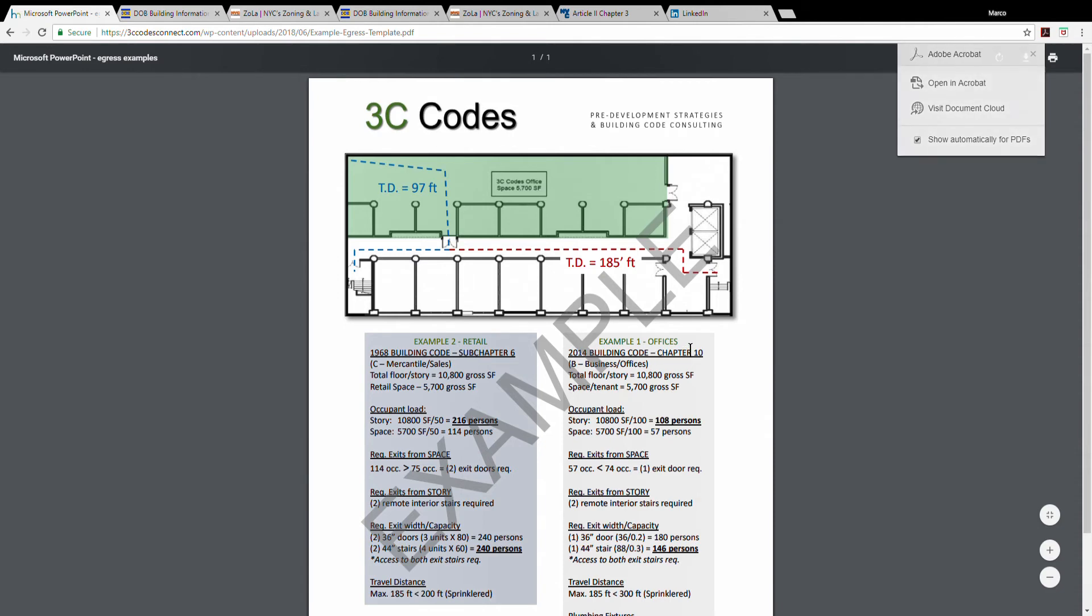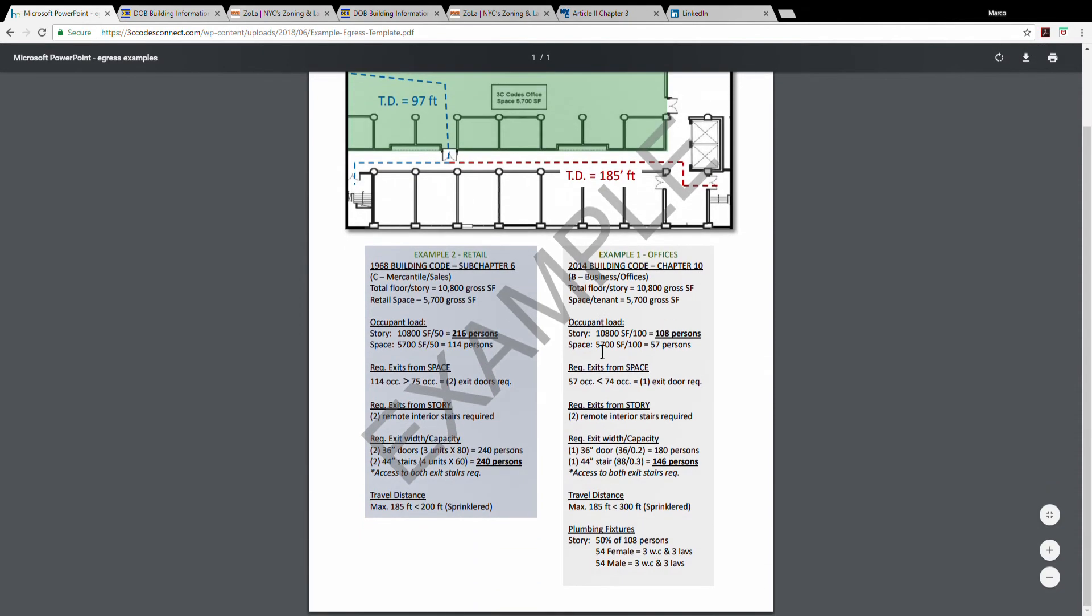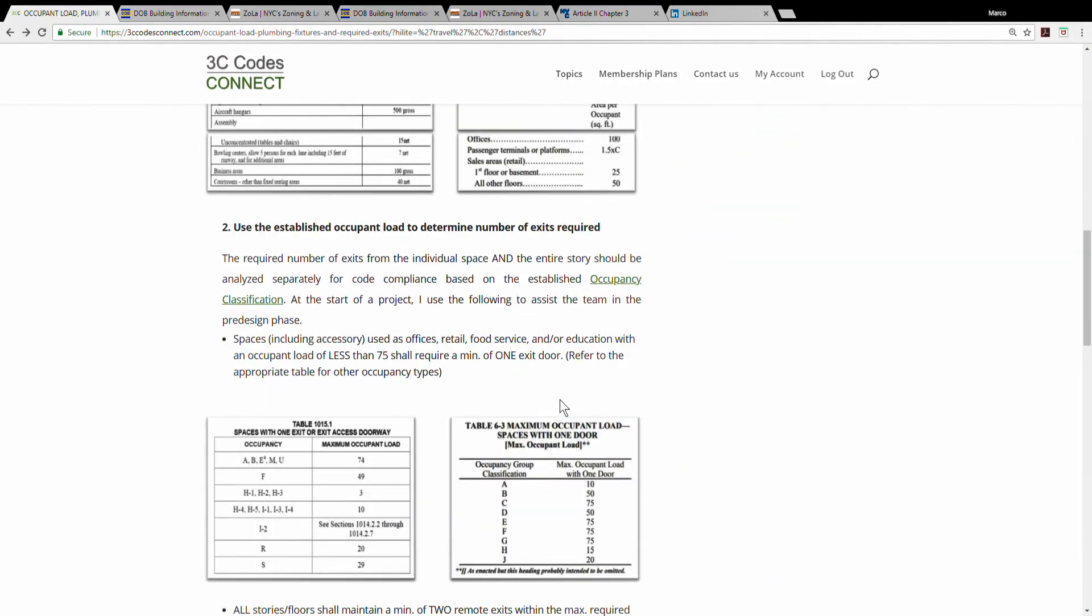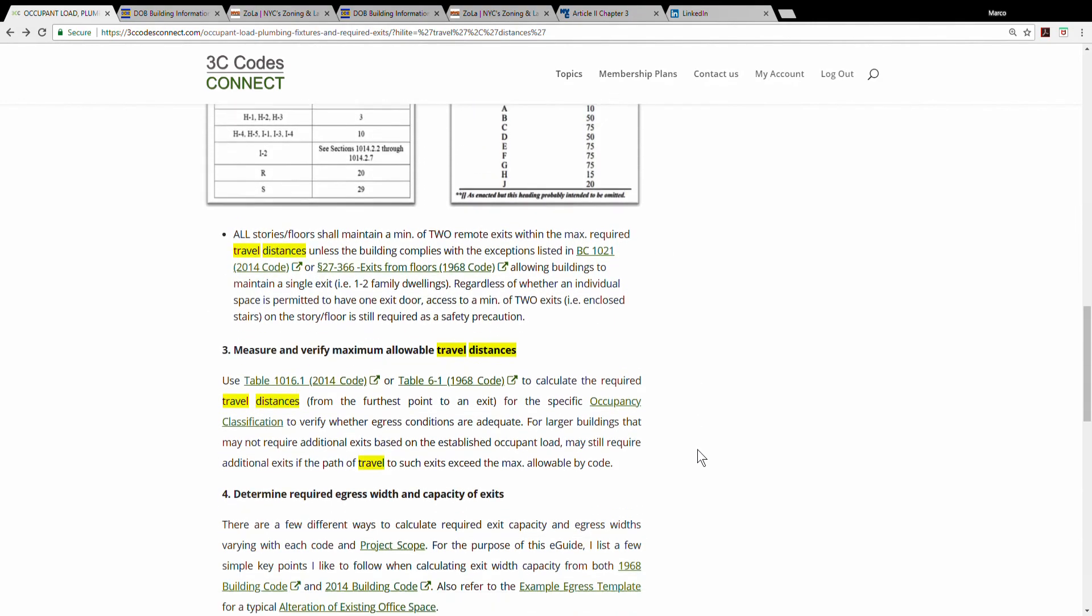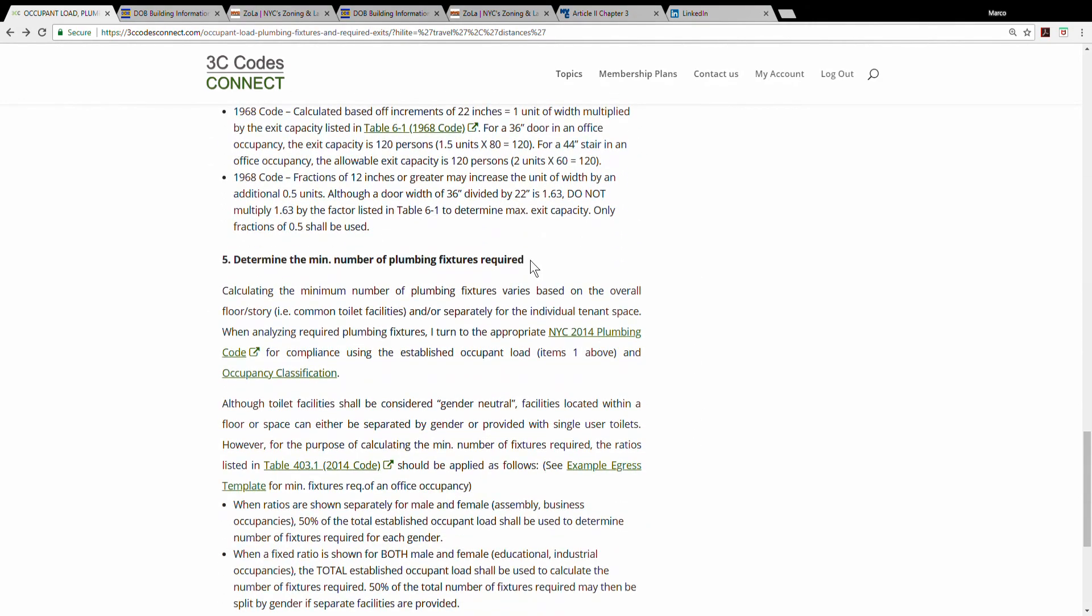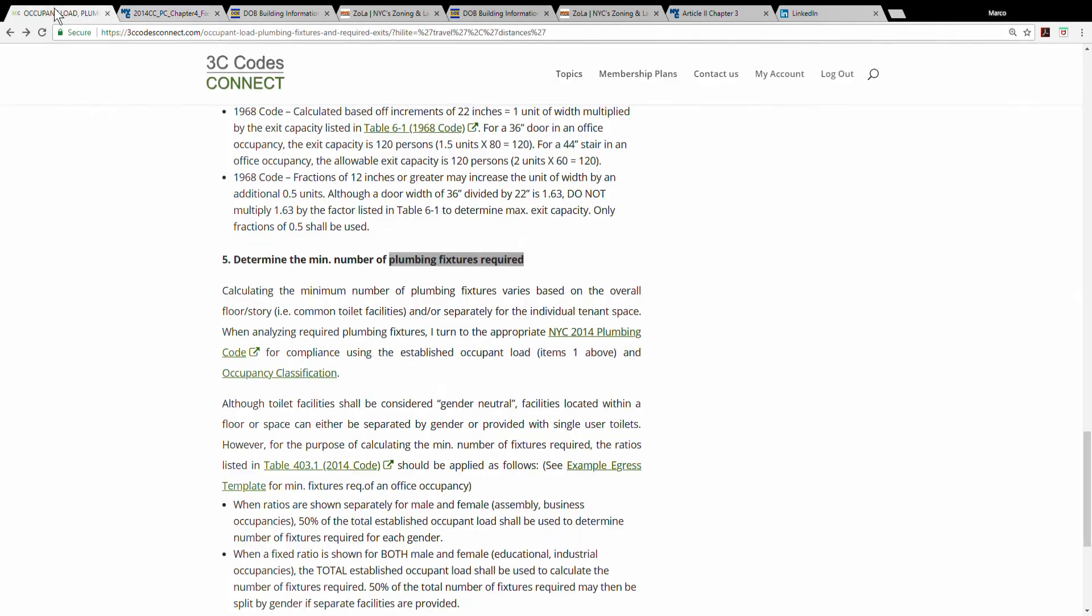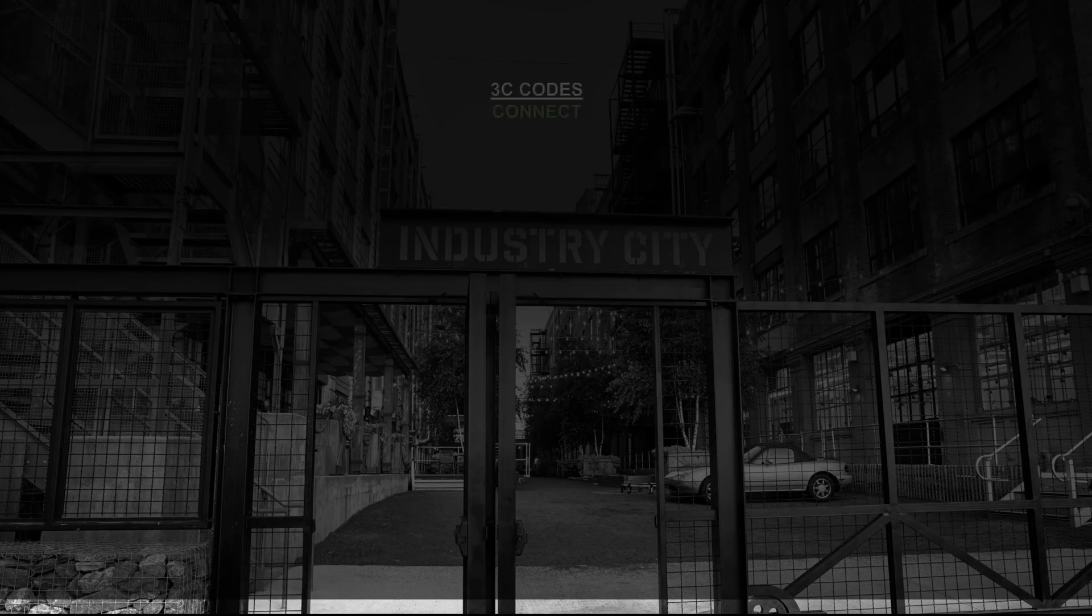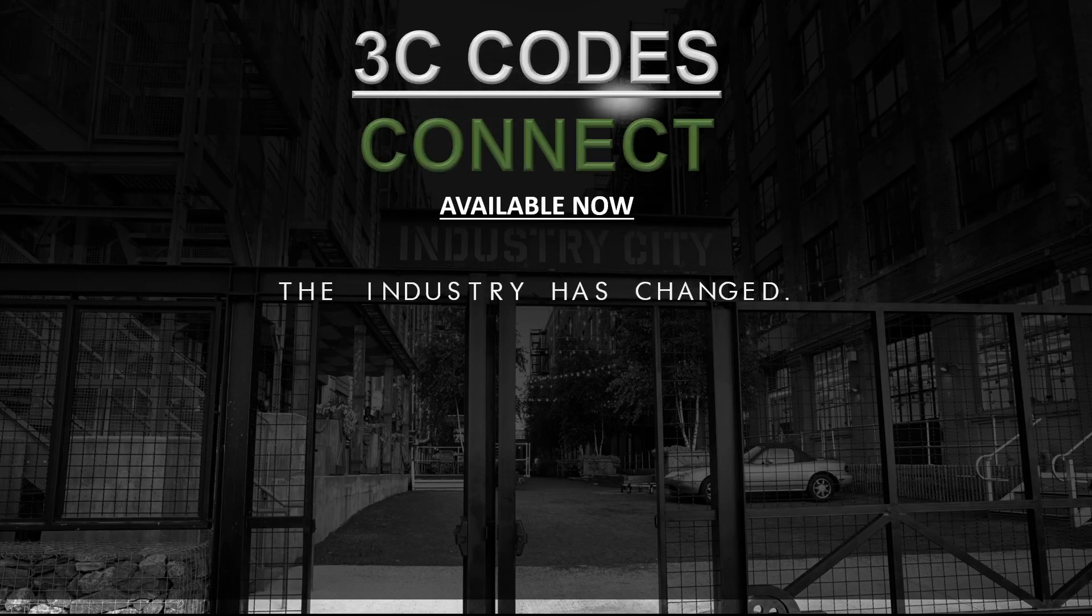Under the egress sections of the site, you'll also understand how to apply both 2014 and 1968 codes. And in addition, while you're establishing maximum occupant loads, you can also determine how many plumbing fixtures will be required and which code to use exactly. So these are just a few examples of how 3C Codes Connect works and can better assist you in both everyday code consulting and for establishing a filing strategy throughout various phases of pre-design and development, which makes for a smooth project delivery.